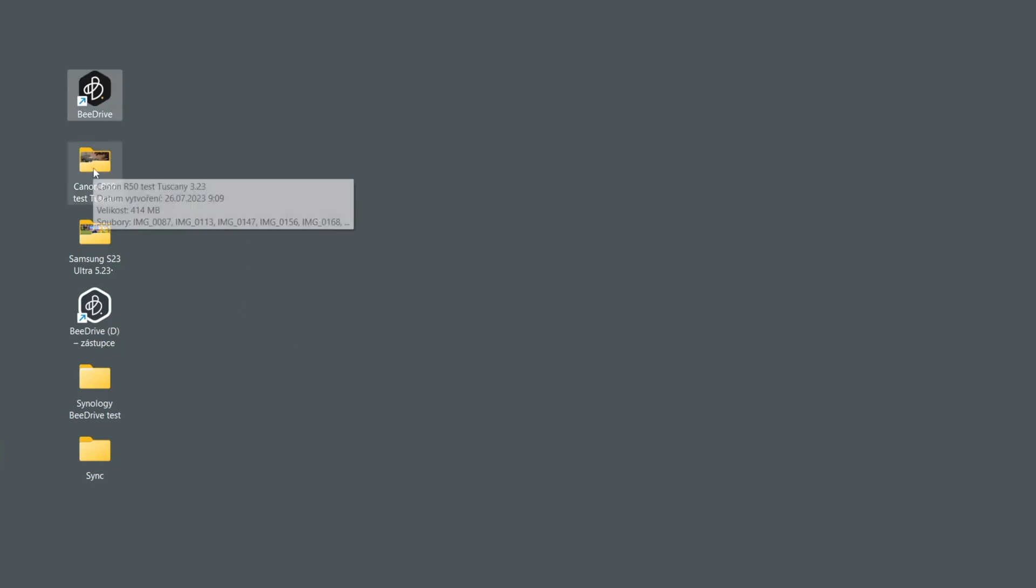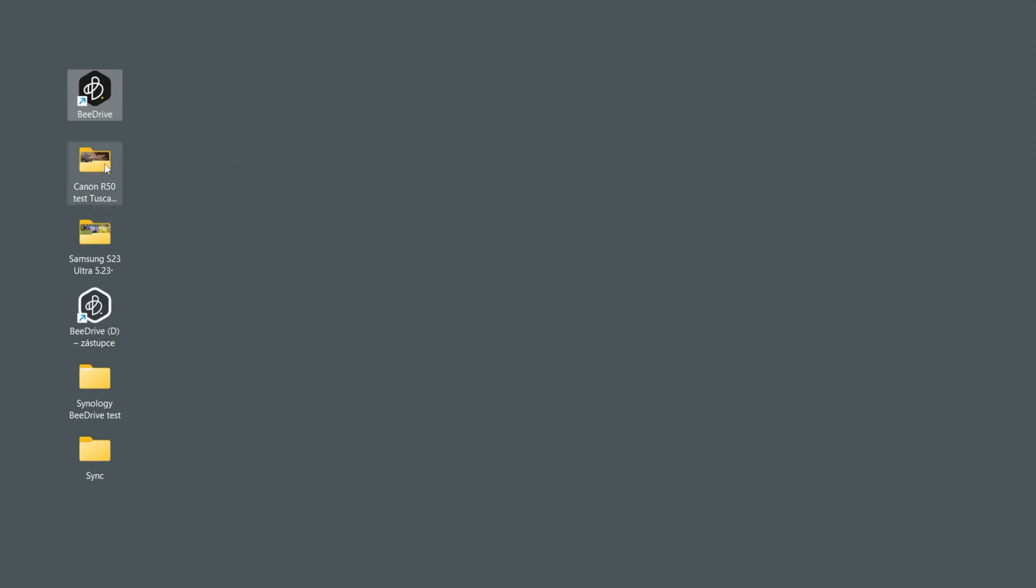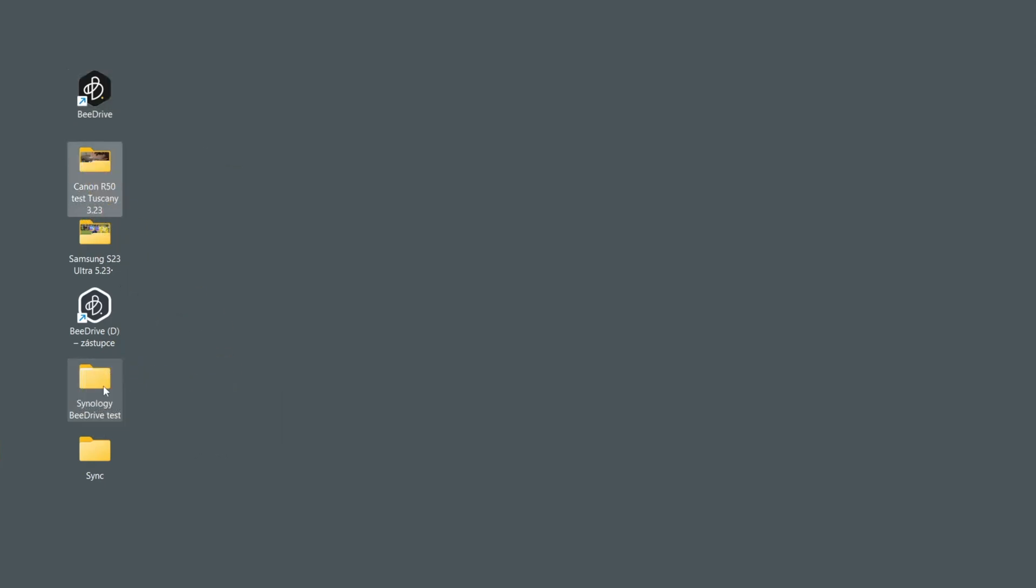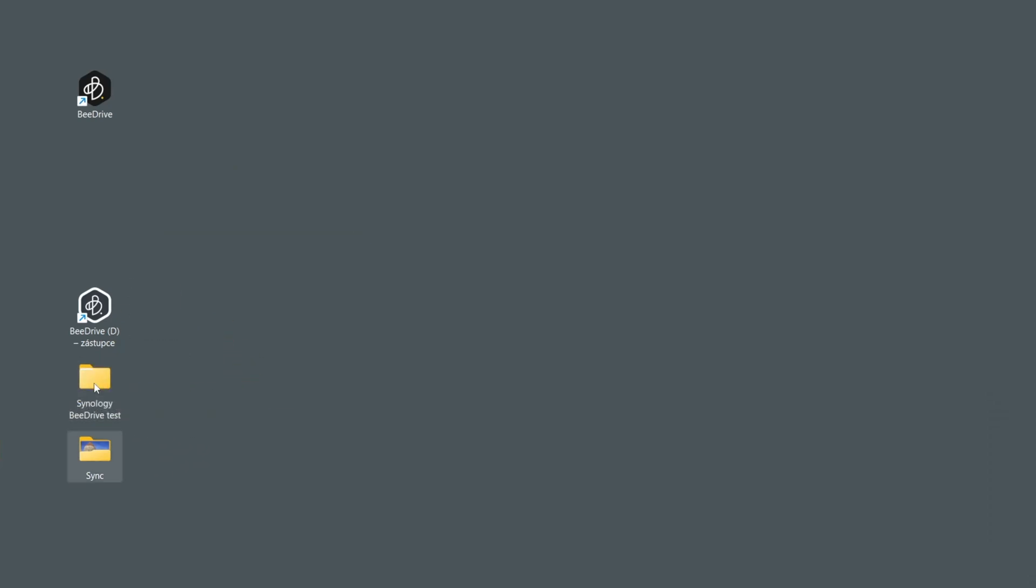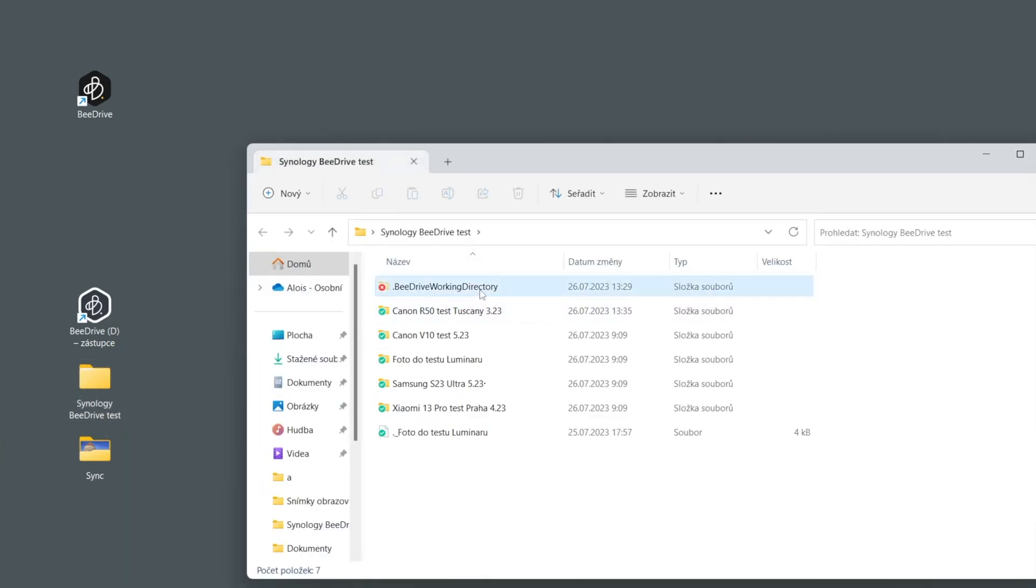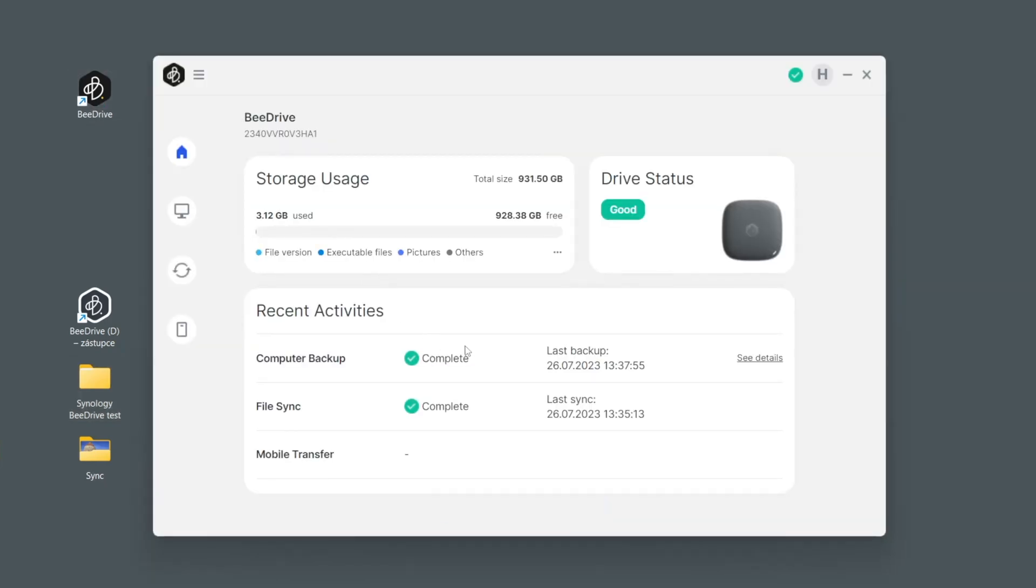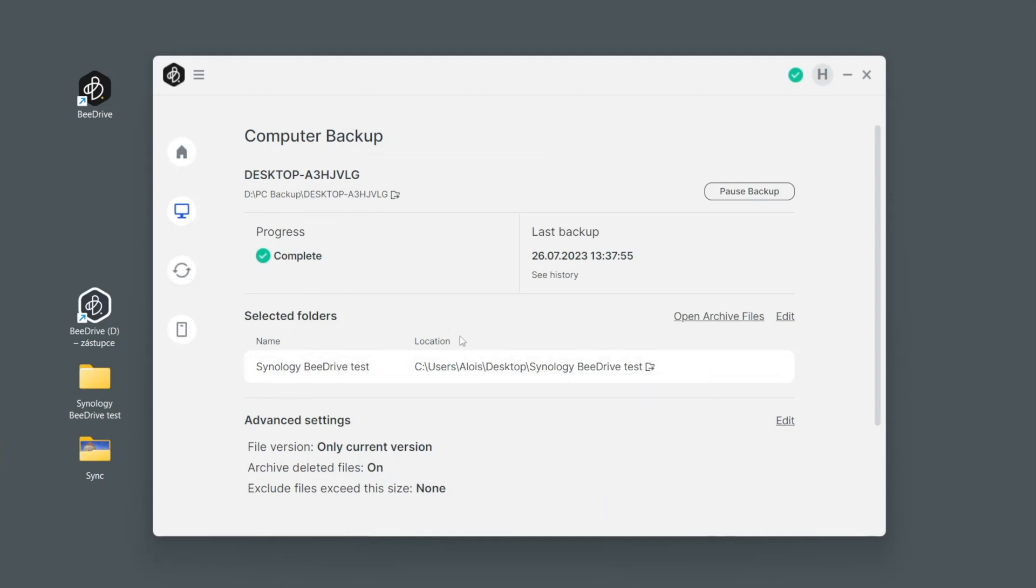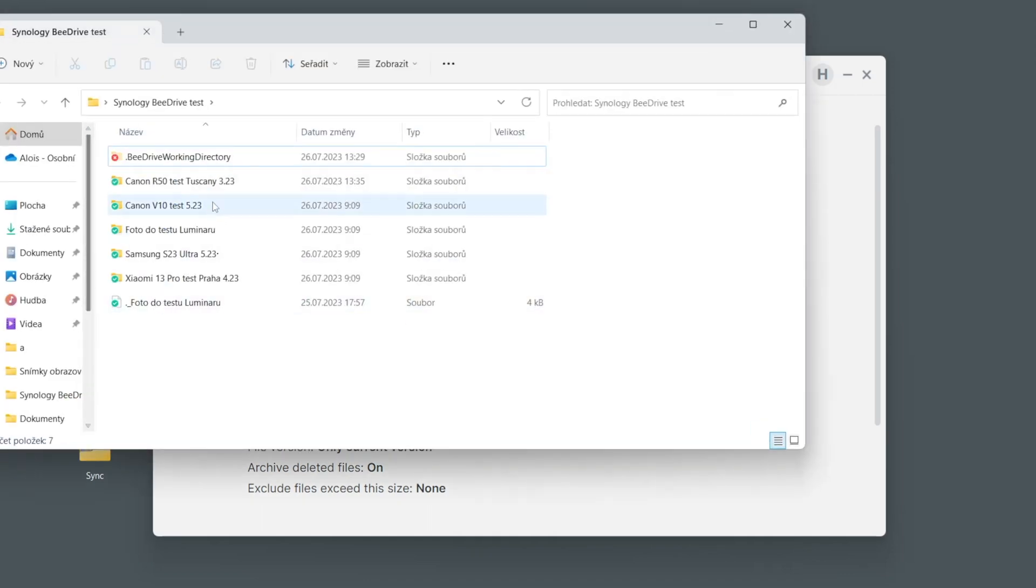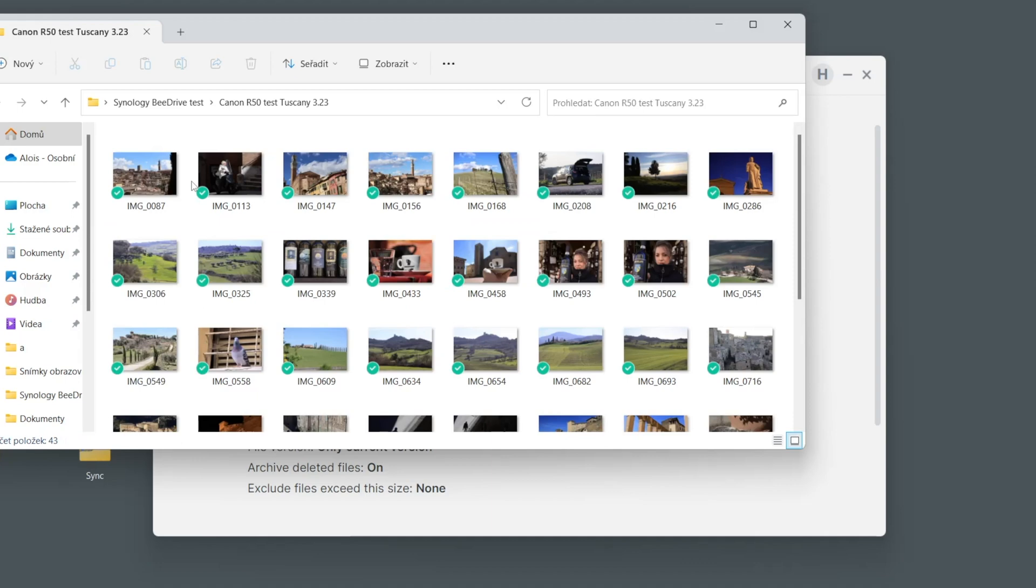Now I have two more folders here with my testing of Canon in Tuscany. Let us move them to Synology B-Drive test and Samsung photos. Now I actually updated this file which is here in the computer and immediately as you can see it got synchronized to the B-Drive.